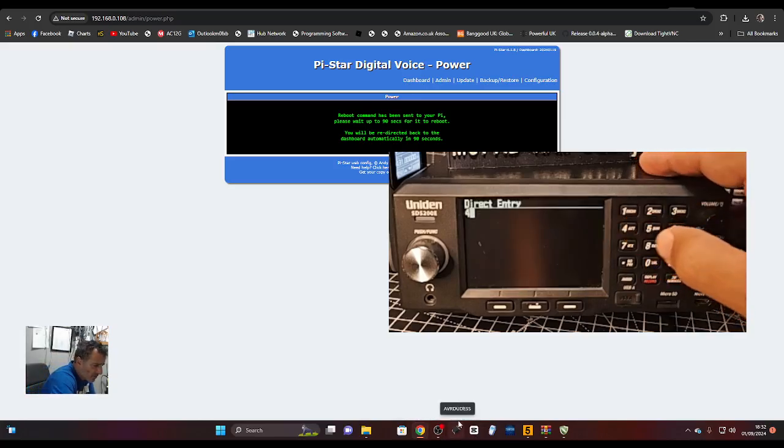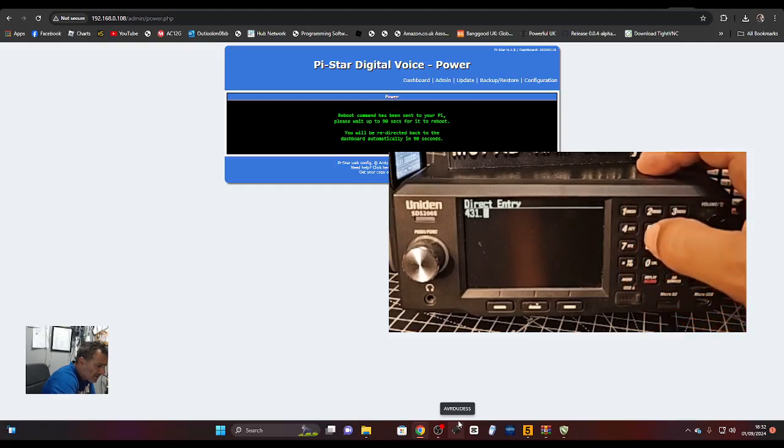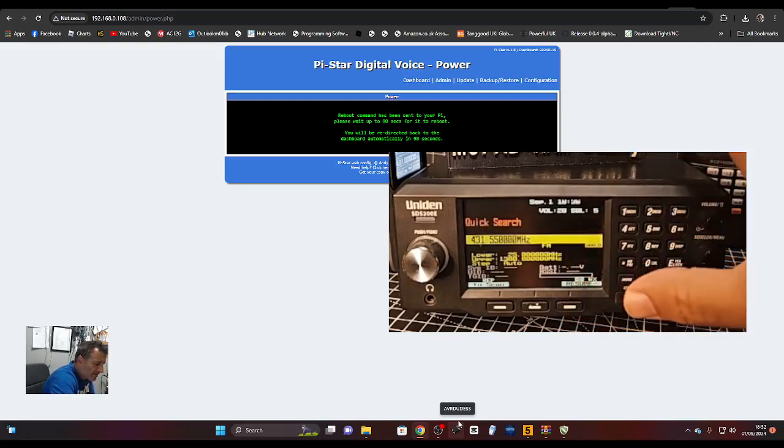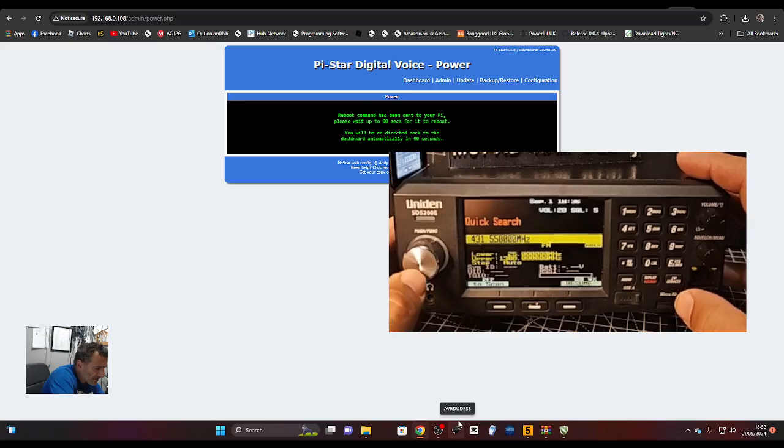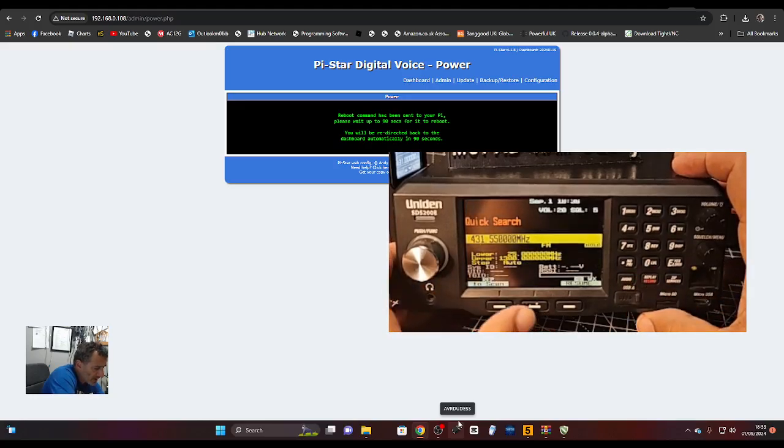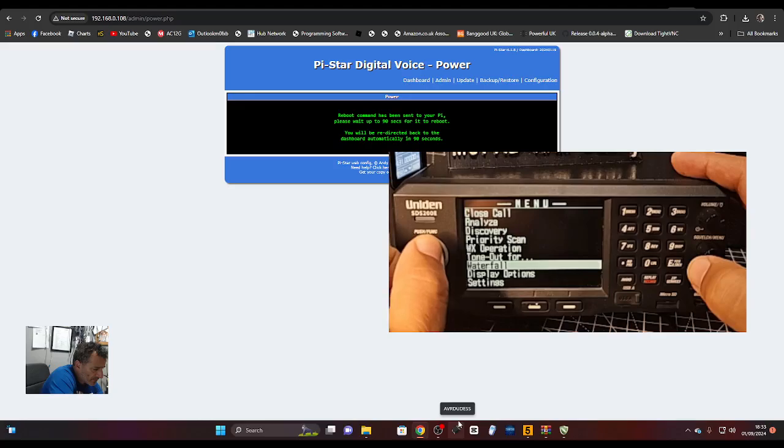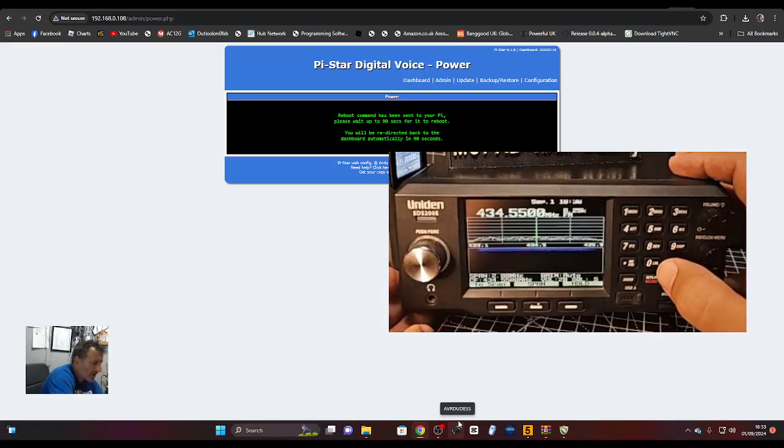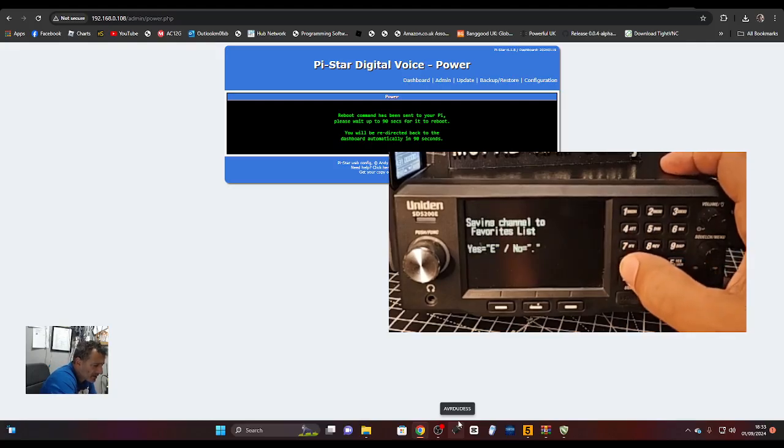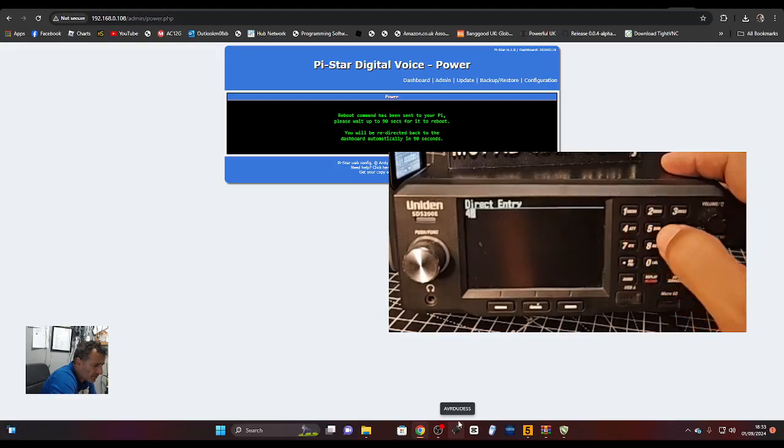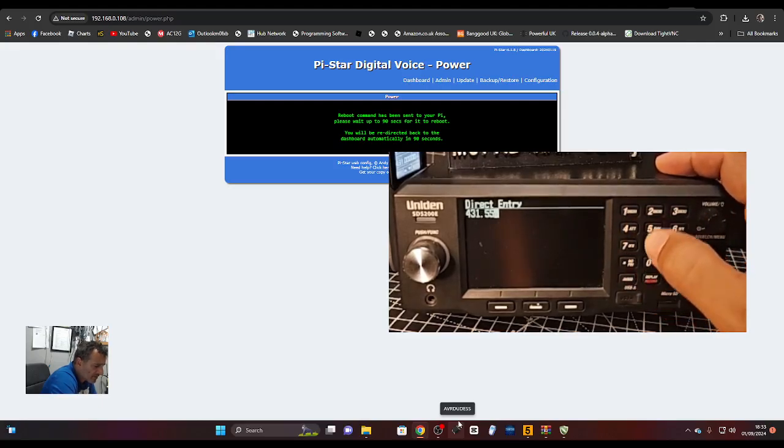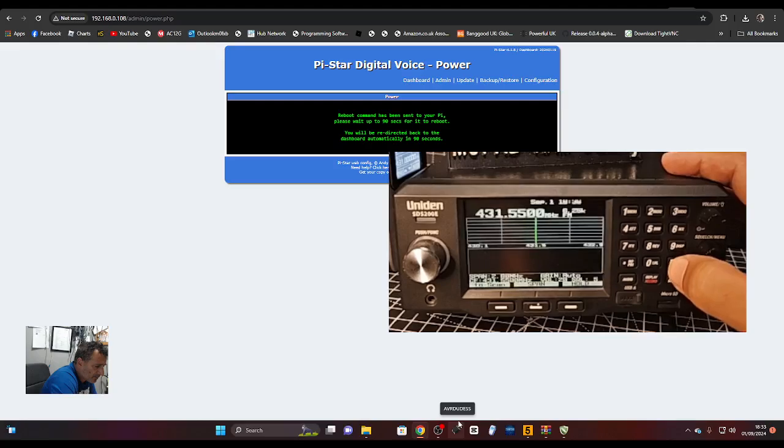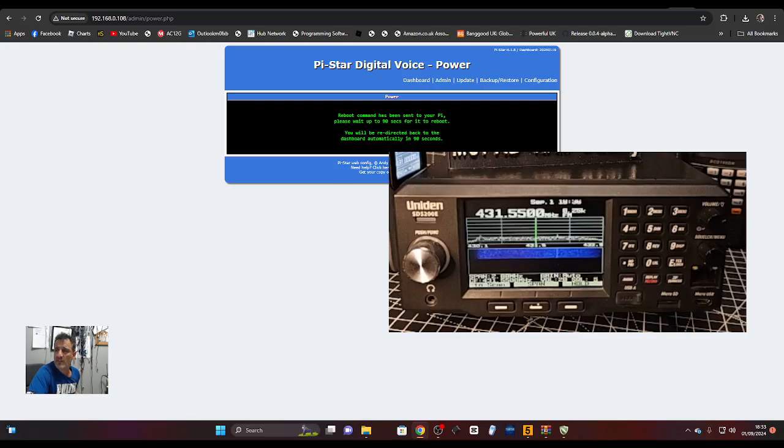We need to change the frequency, so you just go 431.550. No, we're doing this wrong again. Menu, then we'll... Do I have to press Hold first? There it is, seeing if there's any activity.